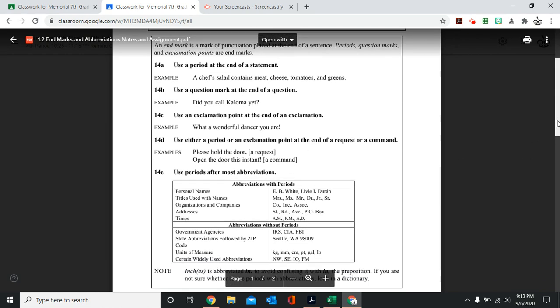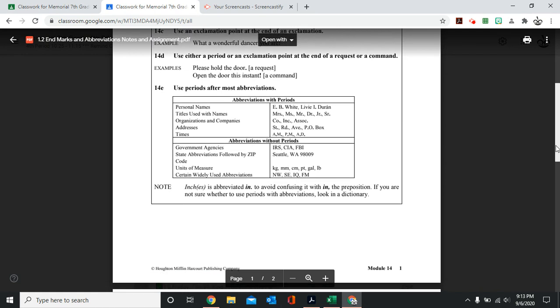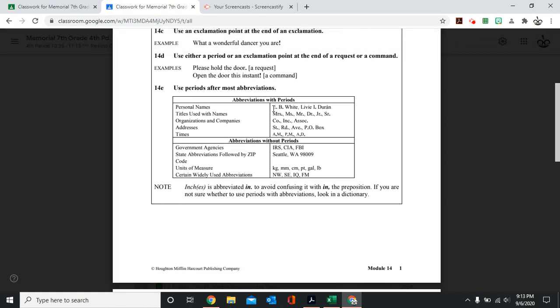We also use periods after most abbreviations. For example, with names. E.B. White. This would be first initial, second initial, last name. Libby I. Duran. This initial would have a period.